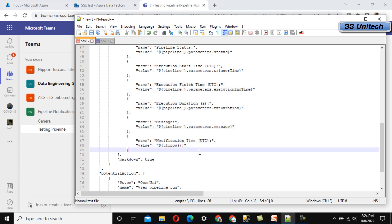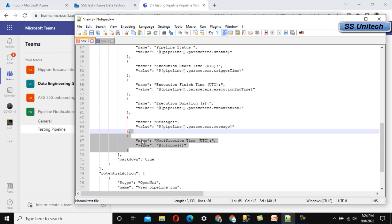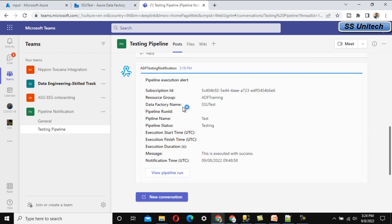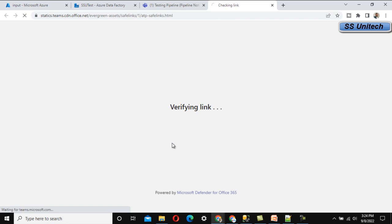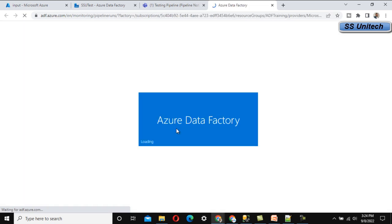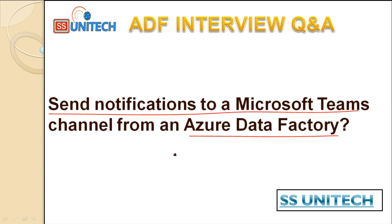All these values come from the JSON configuration. If you remove any field from the JSON, that section will not appear in the notification. There is also a 'View Pipeline Run' link in the notification — clicking it opens Azure Data Factory directly, where you can audit the pipeline run. This is how you send notifications to a Microsoft Teams channel from Azure Data Factory. If you have any questions, comment below. Interviewers generally ask about this flow. Thank you, see you in the next video.